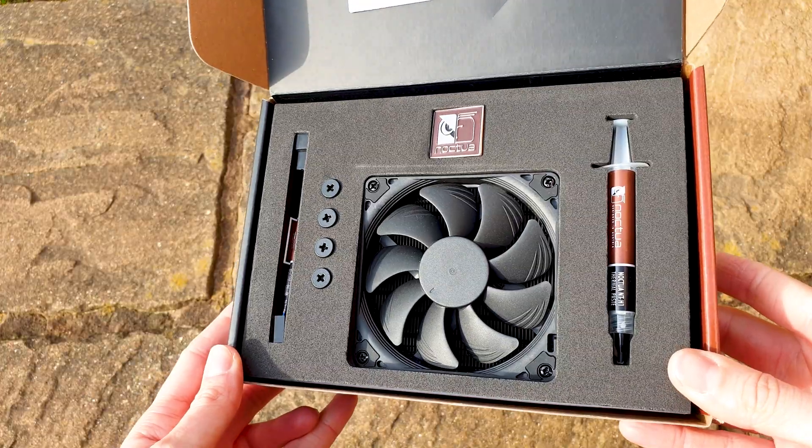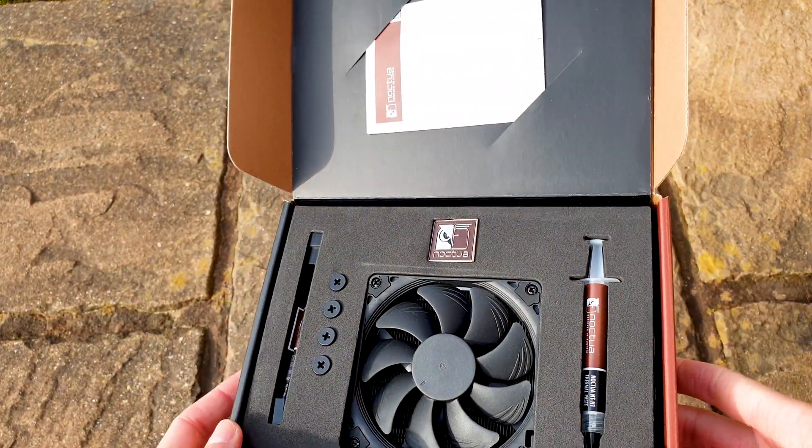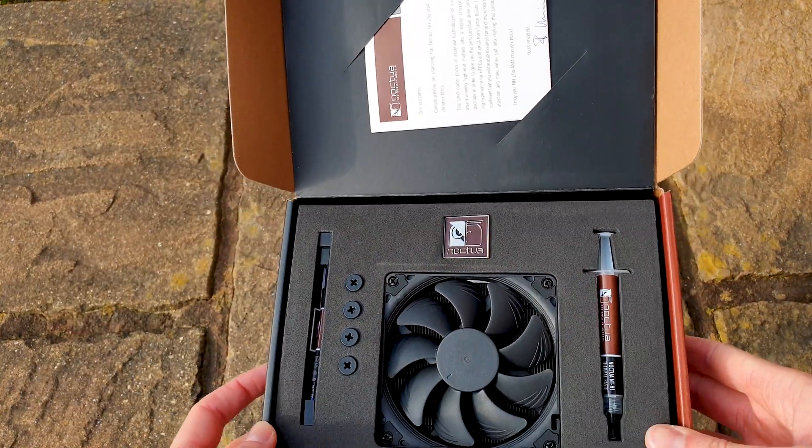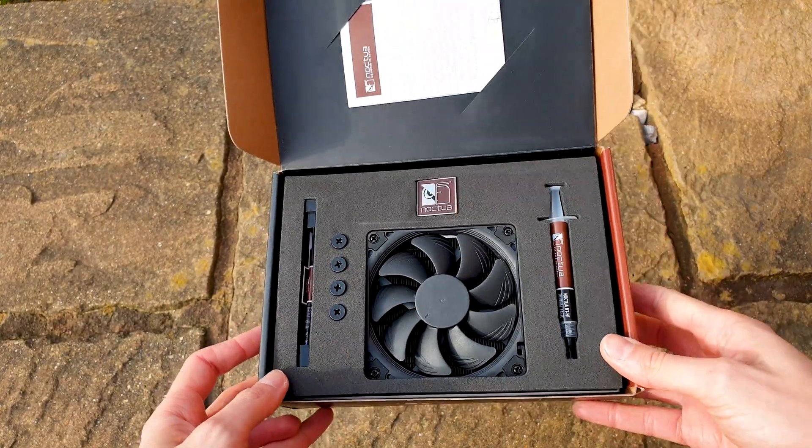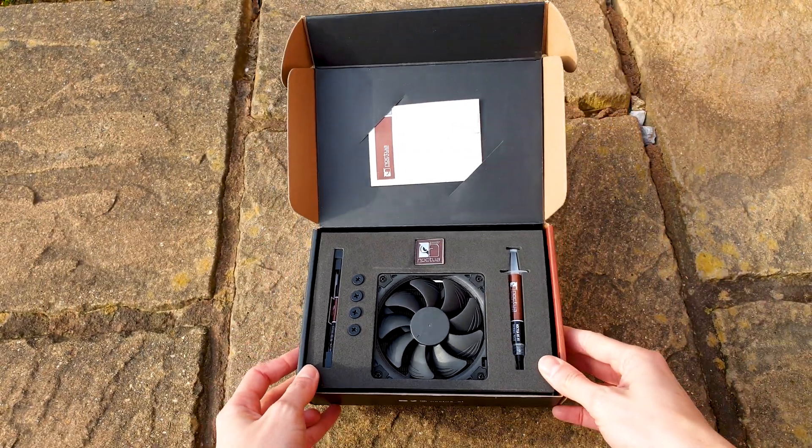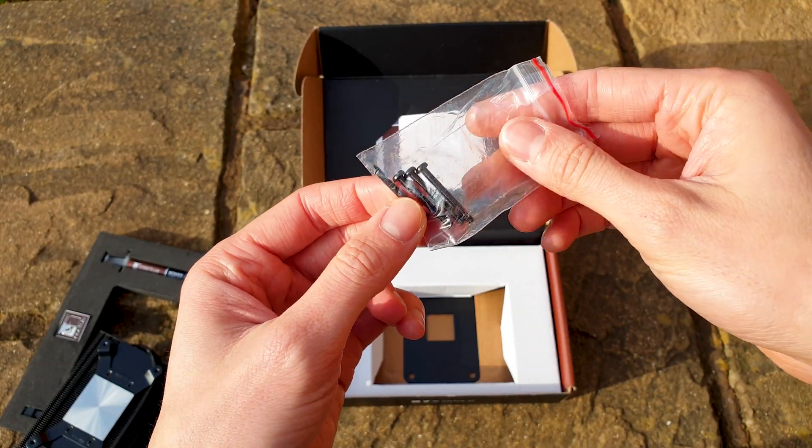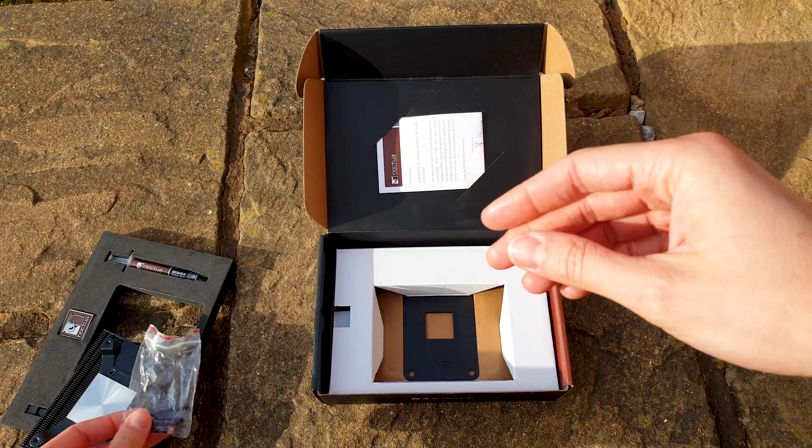The presentation is spot on and as for accessories, you get a low noise adapter, a thermal paste tube, and even longer screws so you can install a 25mm thick fan.